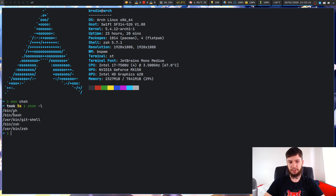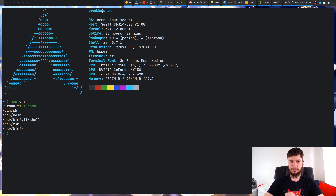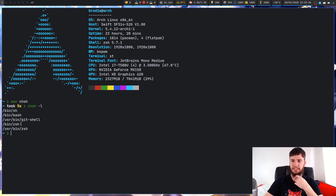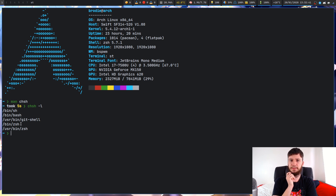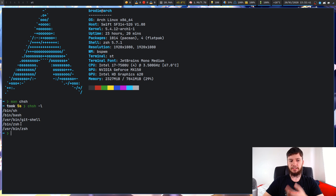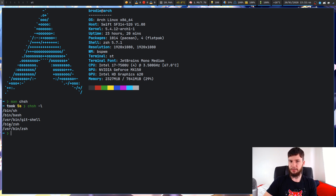So we can see: /bin/sh, /bin/bash, /usr/bin/git-shell, /bin/zsh, and /usr/bin/zsh. I'm not even sure what that second version of zsh is — it might just be zsh stored in separate locations. Someone will probably tell me in the comments. What we're going to do in this video is change from zsh, which I'm currently on, back to bash, and then change back.